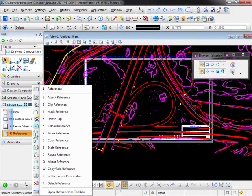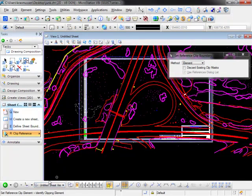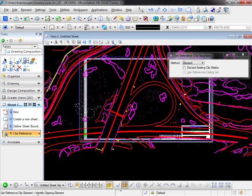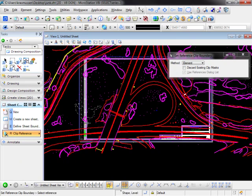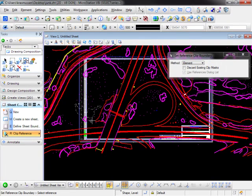To clip it I'm going to come in and say clip reference. Always read the lower left corner, it says select reference clip element, identify clipping element. So I'm going to identify the element that we're clipping. Now it says select the reference.